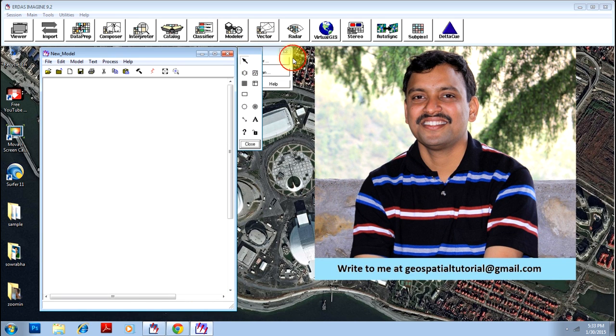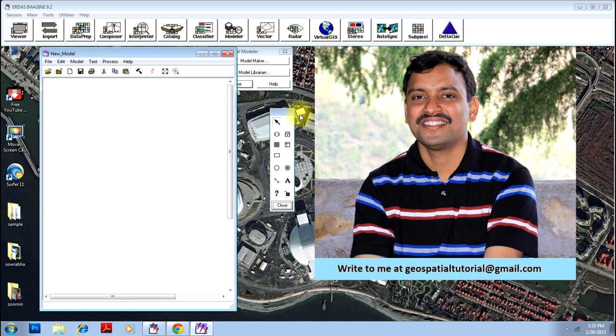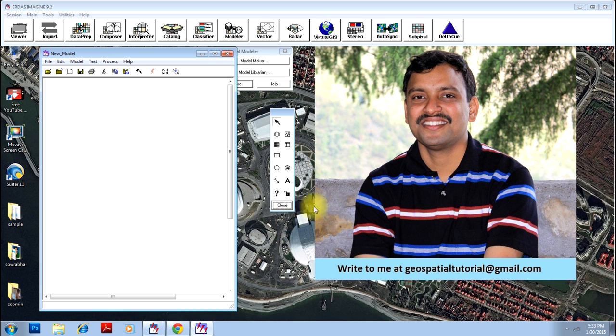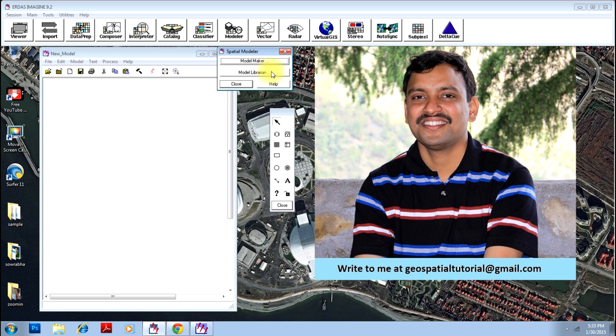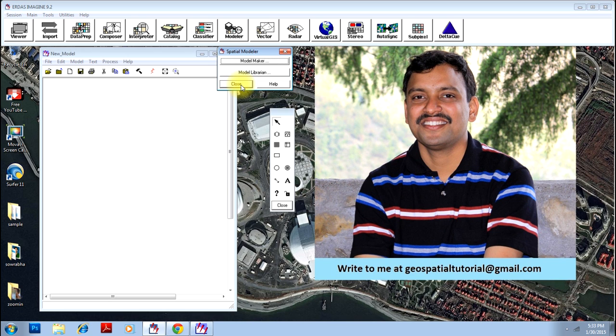Here are your model making screens, but today I will not be teaching you these things. These things will be taught in some other video. Today we will just be converting the NDVI model into NDWI model with some minor modifications.